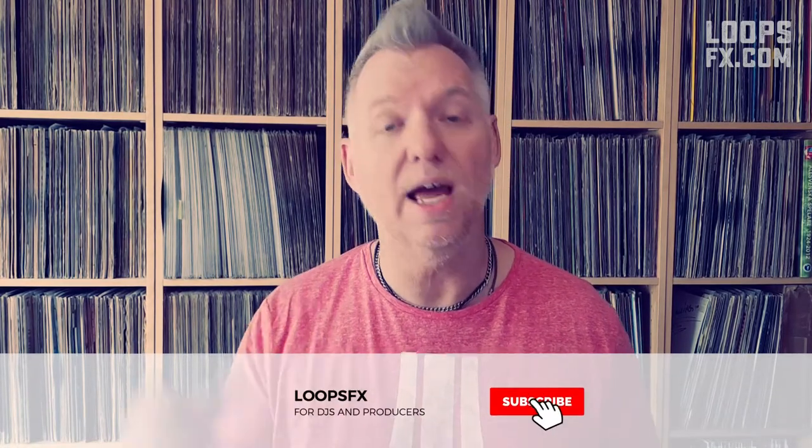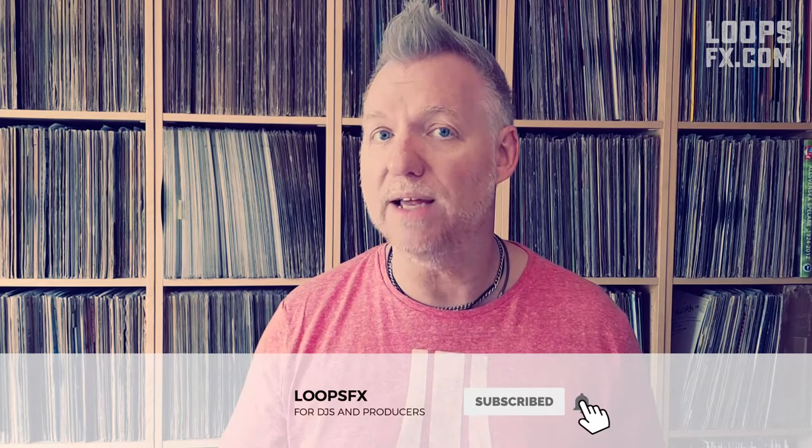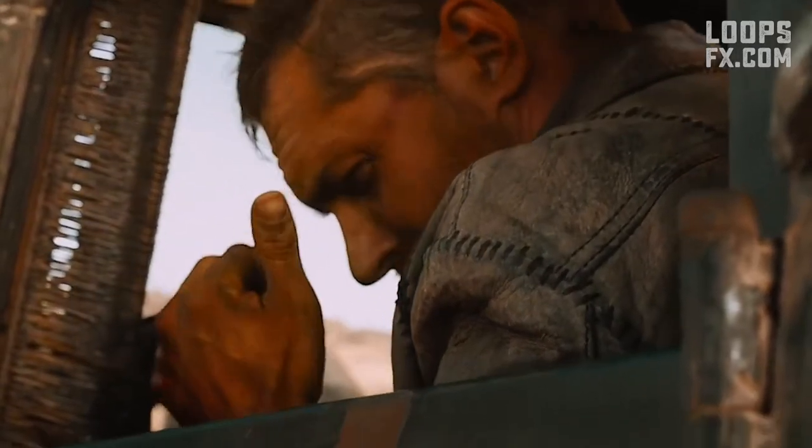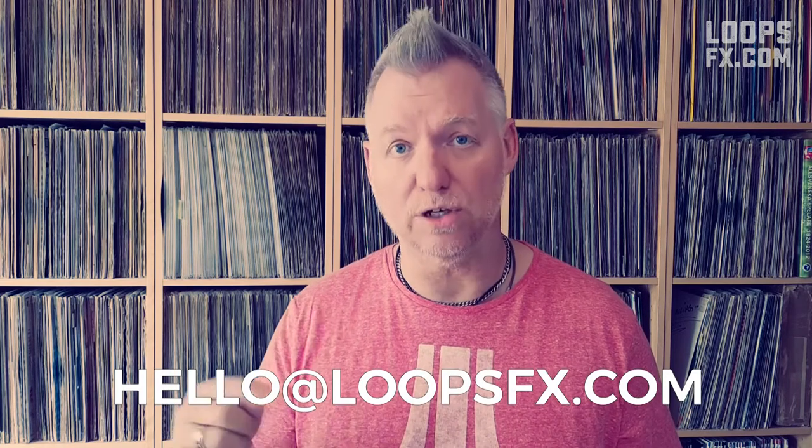But before we start, don't forget to hit that subscribe button, and the bell as well if you want to be reminded every time we post a new video. And if you like this episode, please give it a thumbs up. And if you want me to wear a t-shirt with your company's name or product brand here in the upcoming episode of Loops FX, please send an email to hello at loopfx.com.